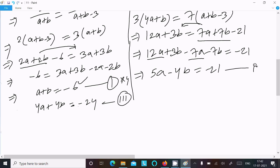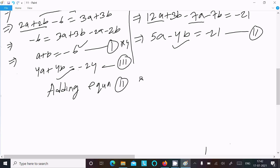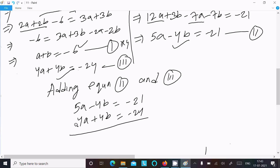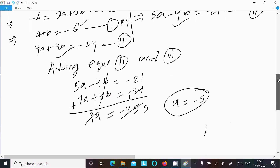Adding Equation 2 and Equation 3: 5a minus 4b plus 4a plus 4b equals minus 21 plus minus 24. The b terms cancel out, giving 9a equals minus 45, so a equals minus 5.